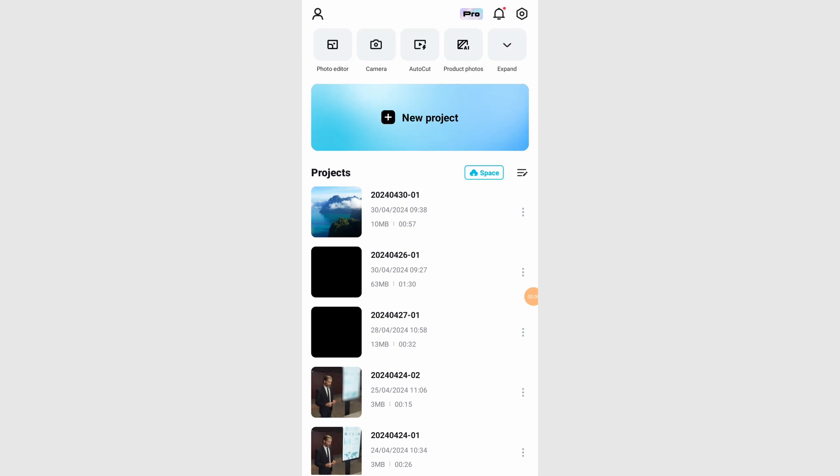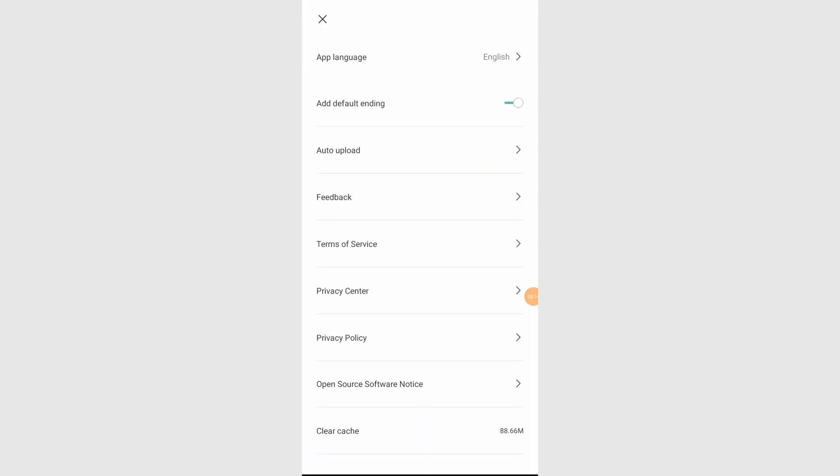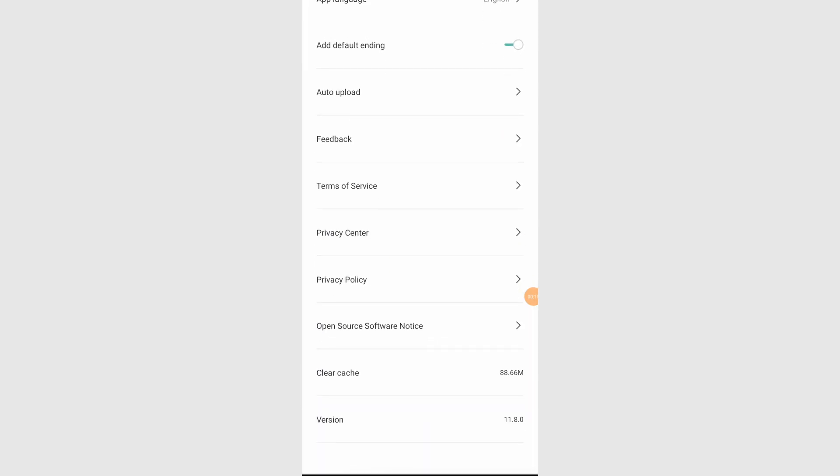Open the CapCut application on your device. If the app is crashing, skip this step. Otherwise, click on the gear icon at the top right corner to access CapCut settings.